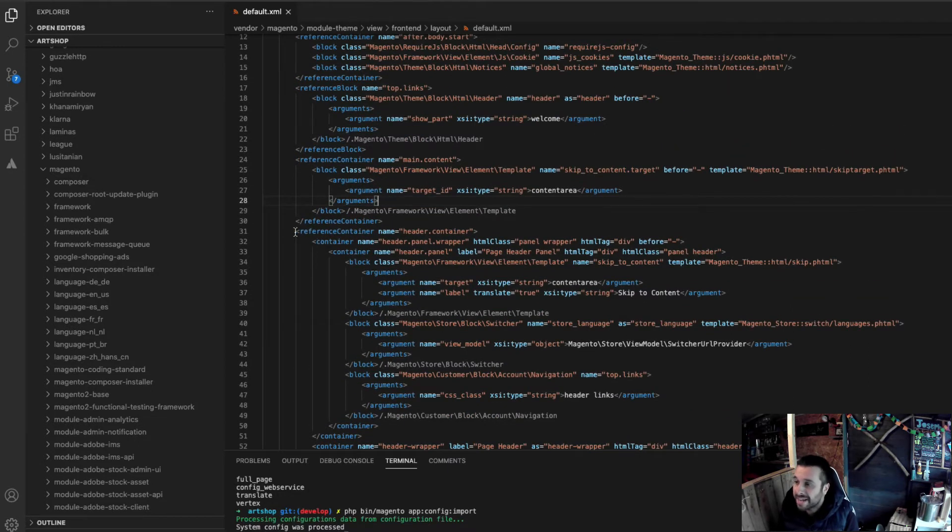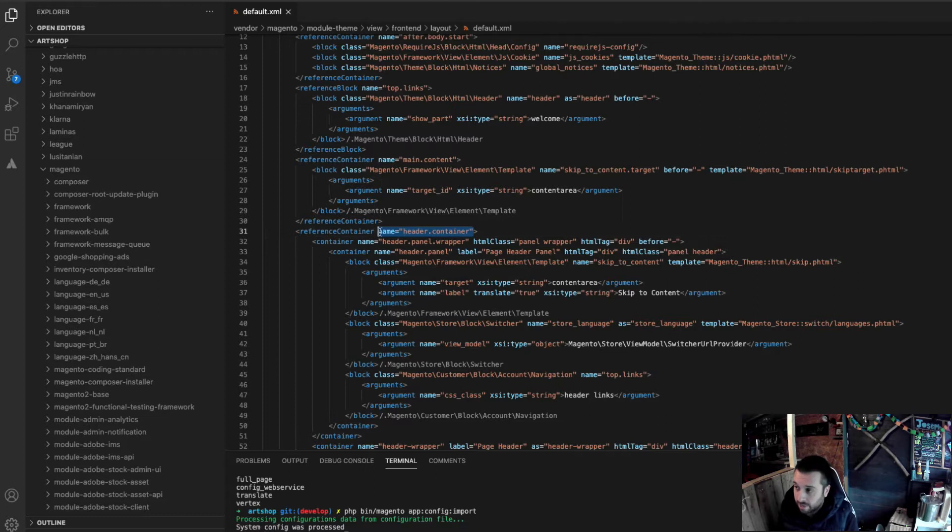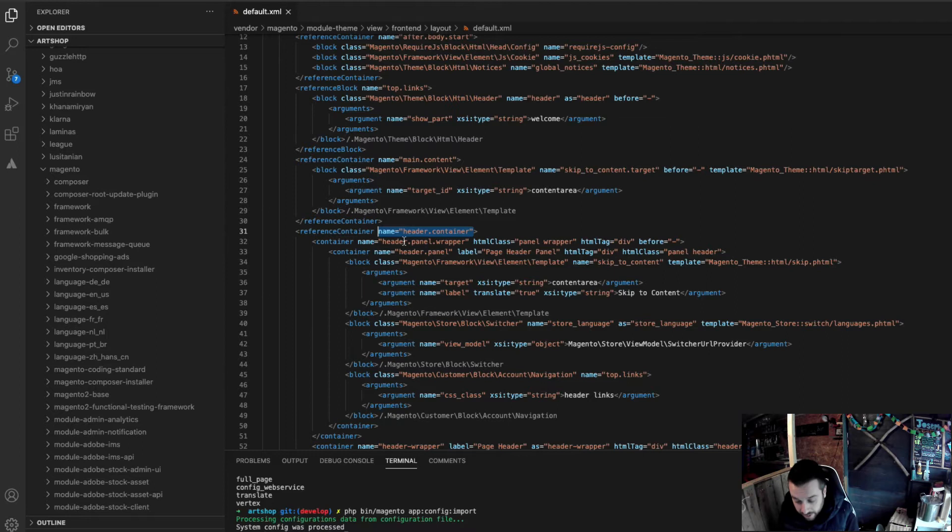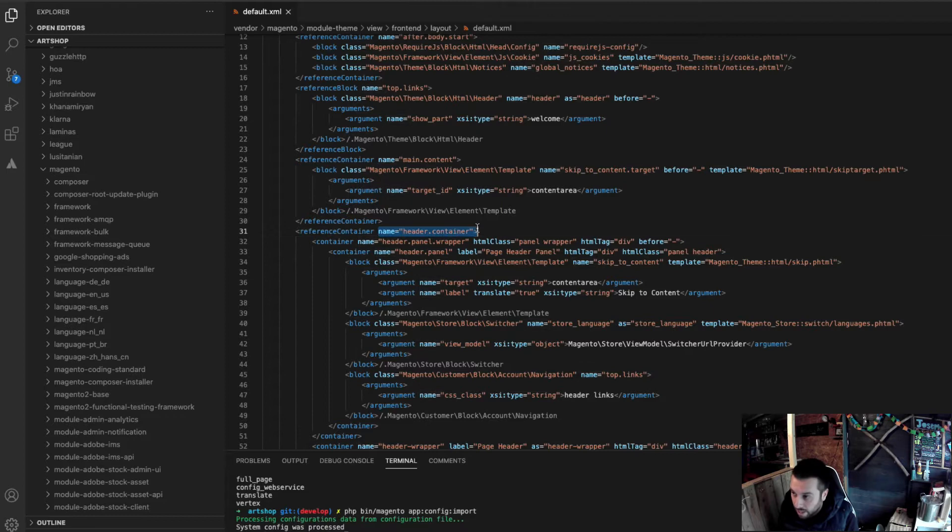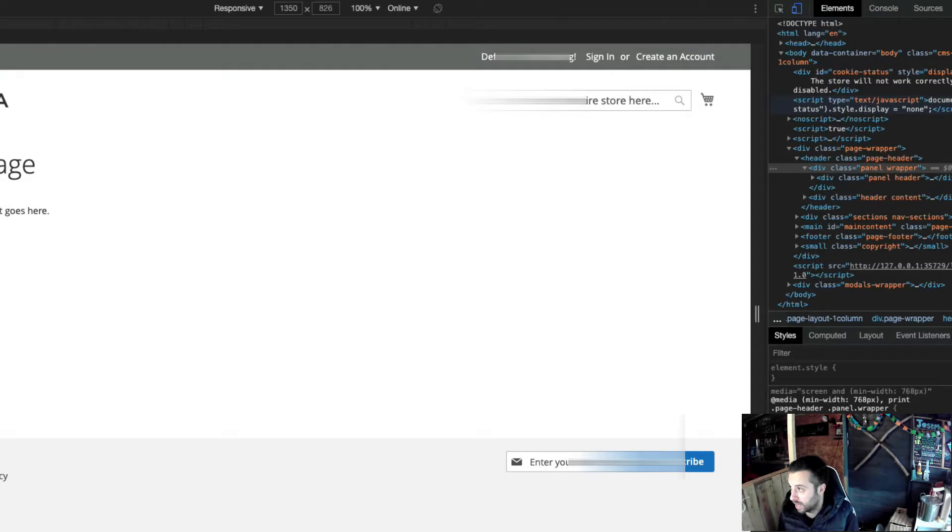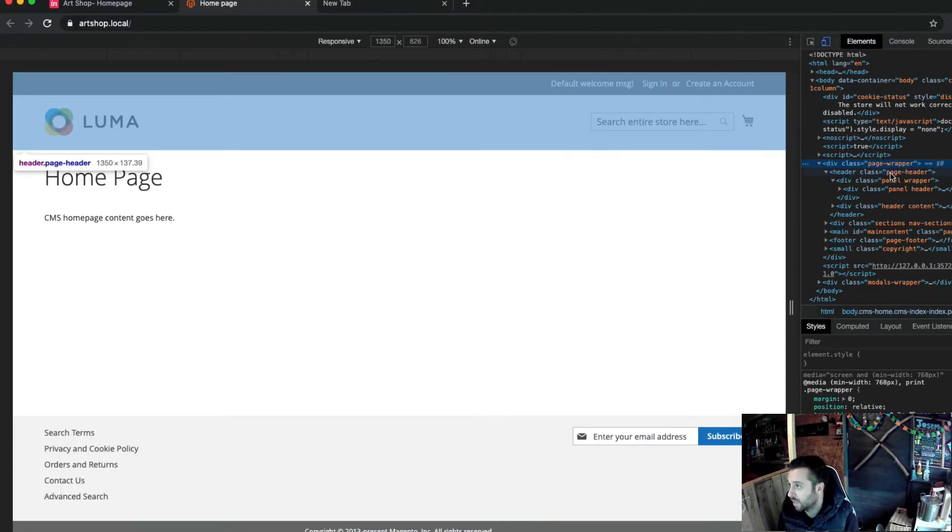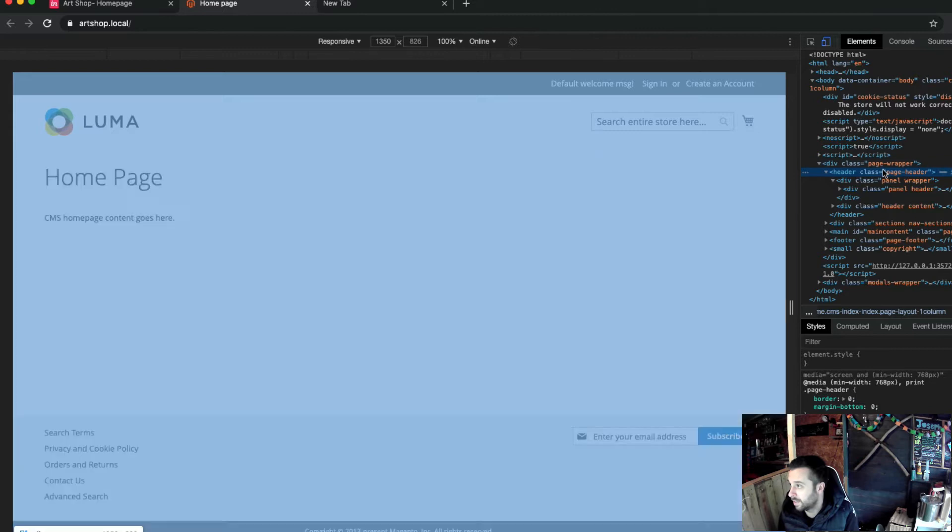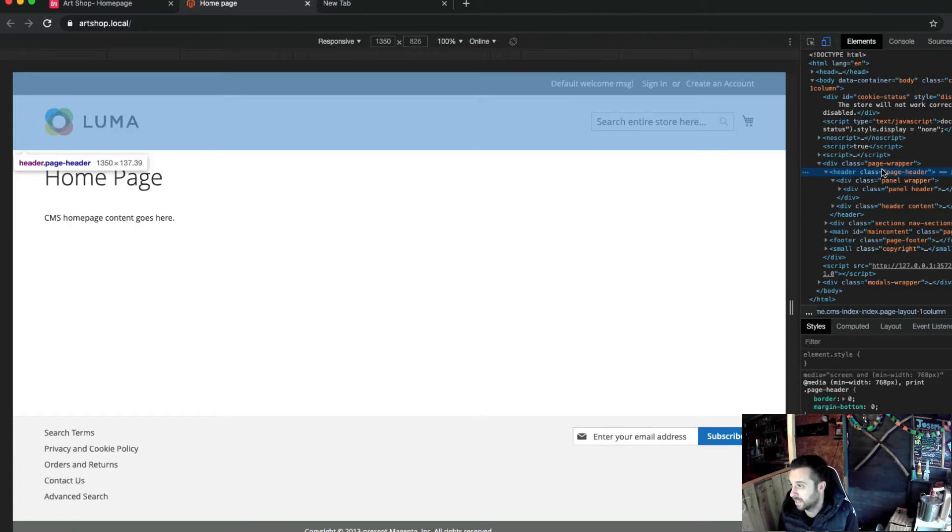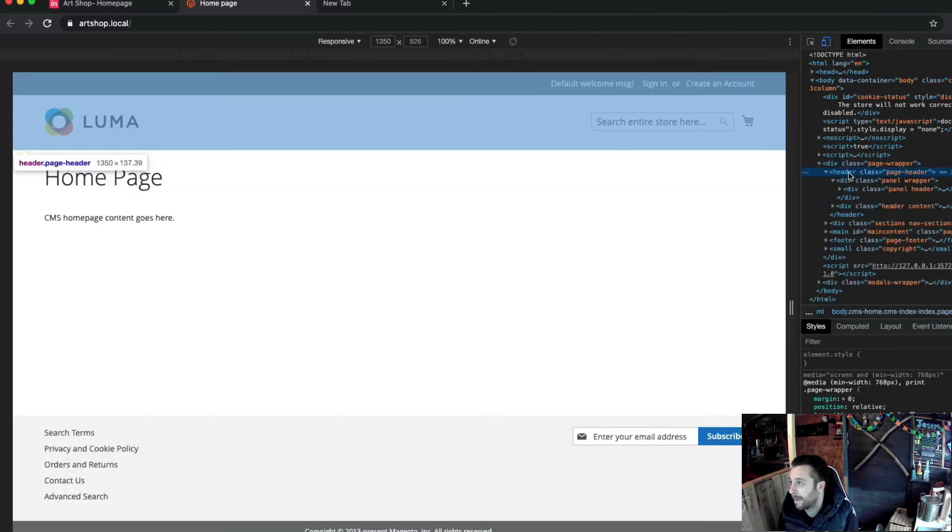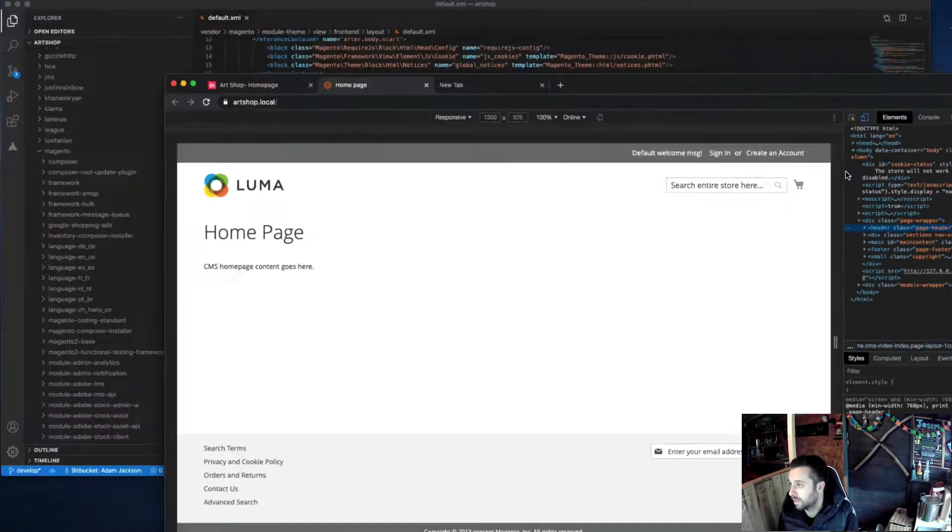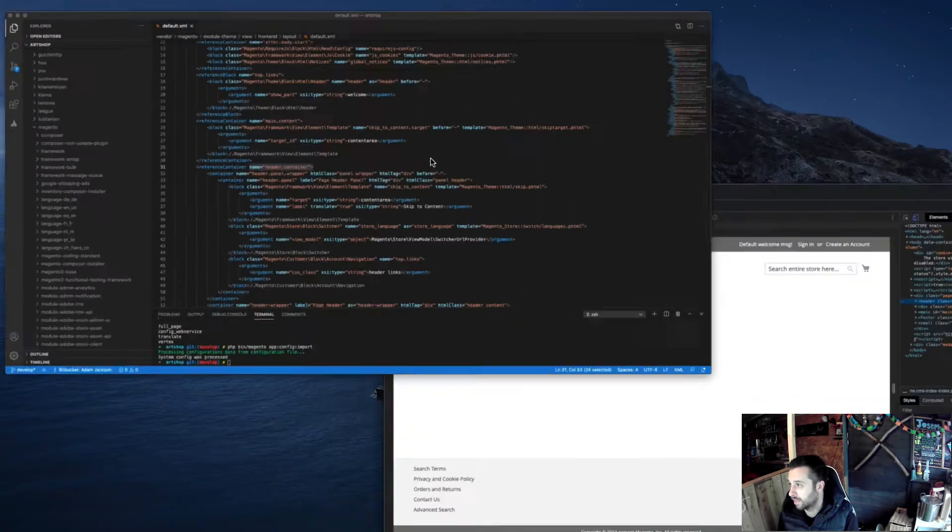The key container for the header is the header.container. Surprise, surprise. Now, this is so key that if you try and move or override this, you will break the mini cart. And then, you'll have to do extra work in the mini cart to put it back. The mini cart requires the header container in order to anchor its knockout JS. So, you will get problems with the mini cart if you change the header container.